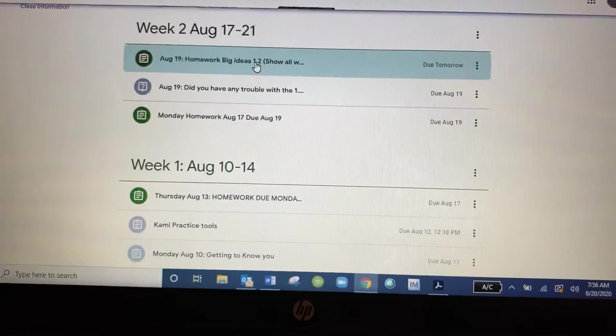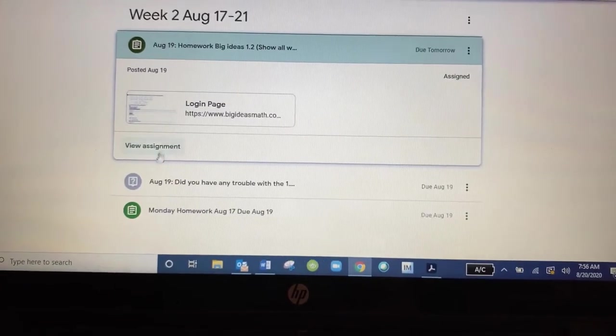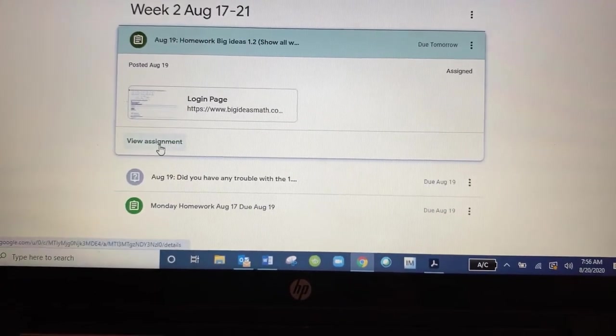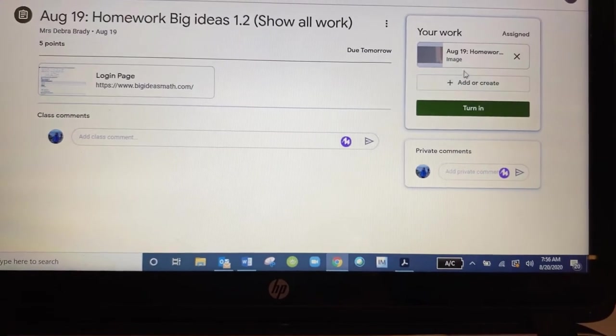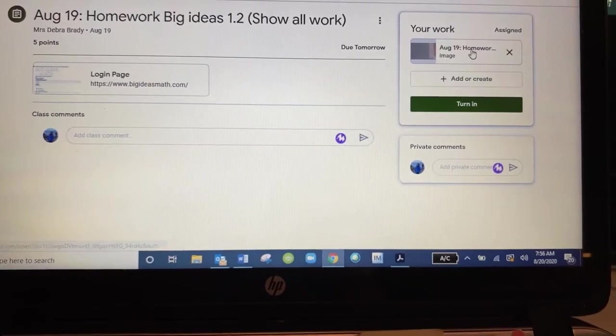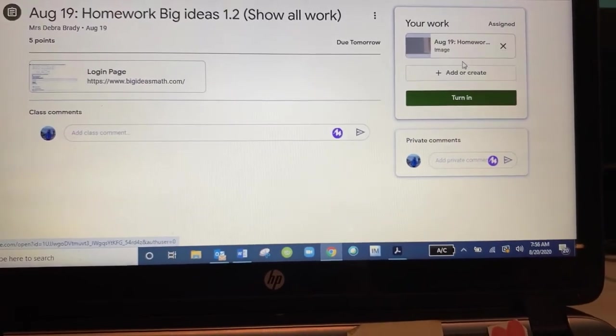Go ahead and click on the assignment. Go down to view assignment. On the right hand side you'll see that I've already added that photo from my app.